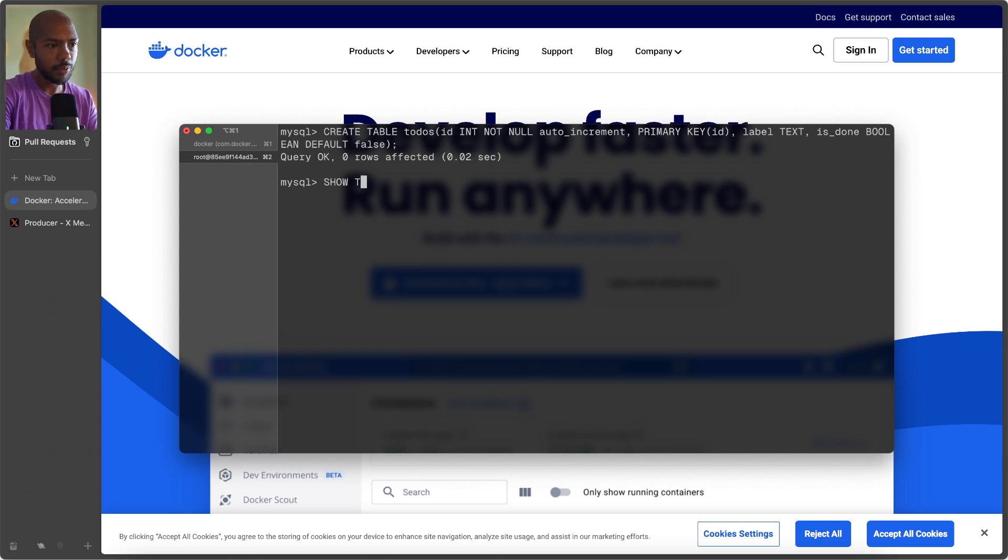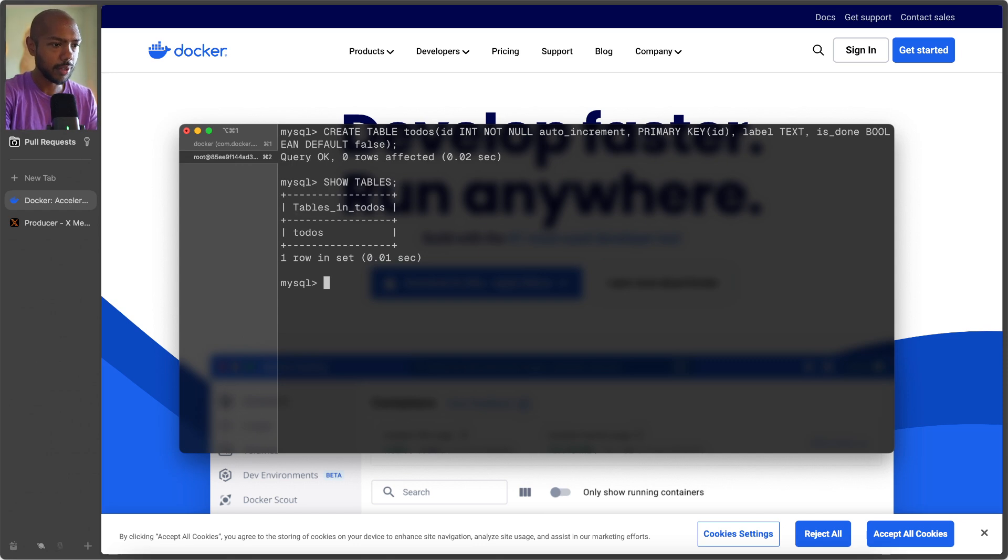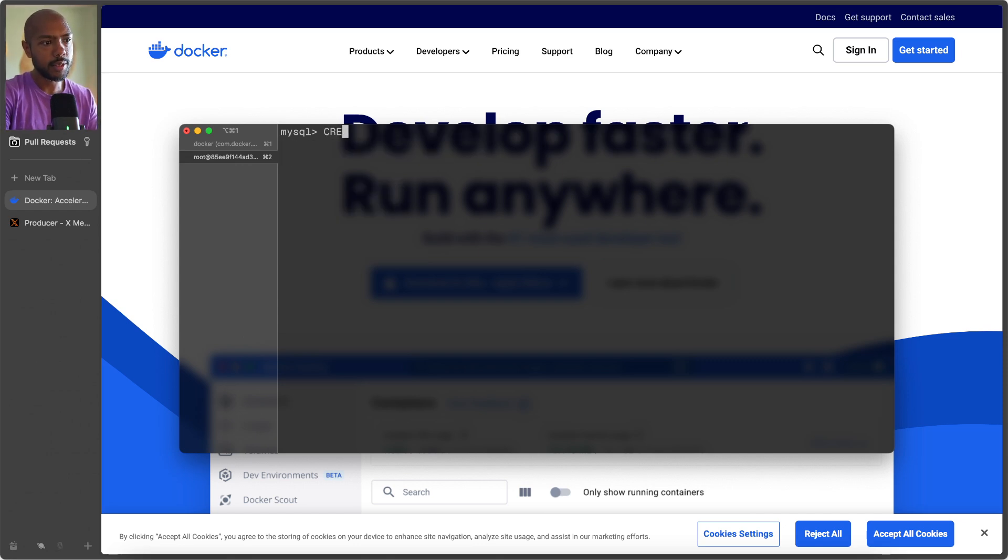Can we do show tables? I don't know that we can. Oh, we can, cool. And now we can create some stuff.